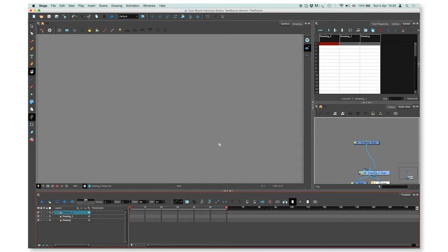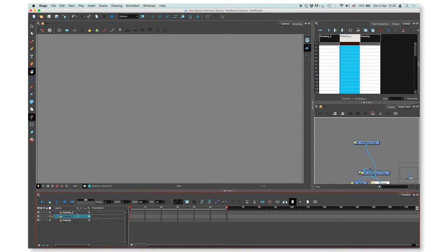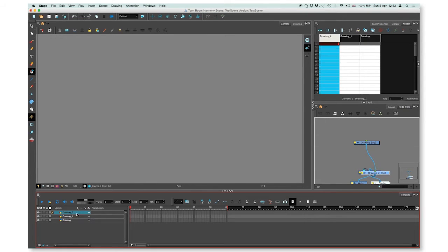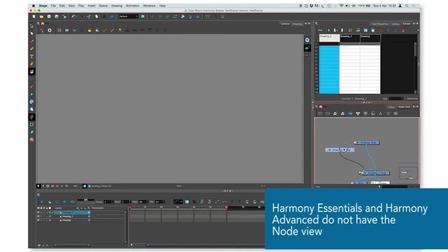As you see, two more drawing layers appeared in the timeline view, two more columns in Xsheet view, and two more nodes in the node view.